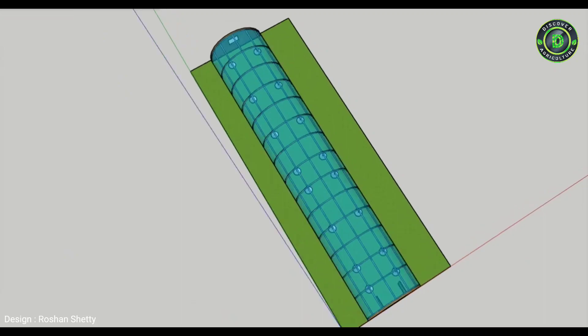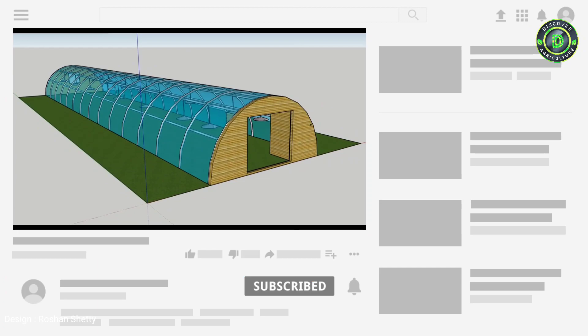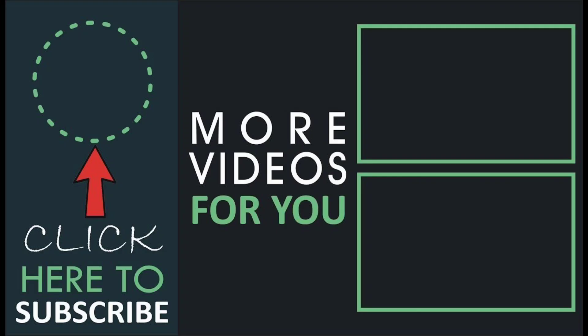Hope you like this video, share this video with all friends and don't forget to subscribe discover agriculture channel. Thank you. Have a good day.